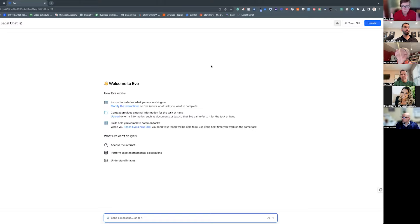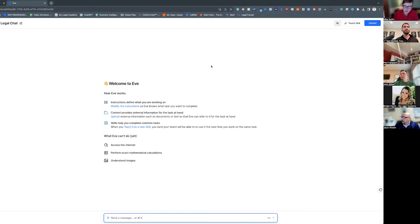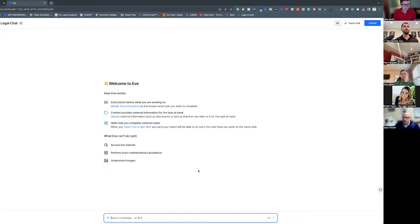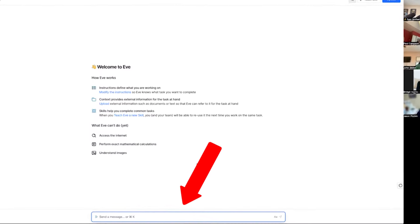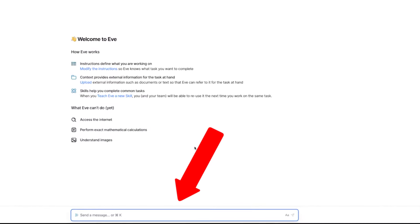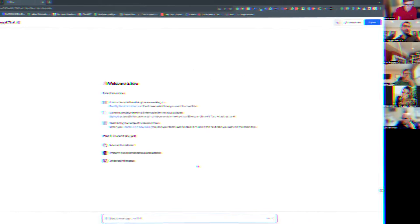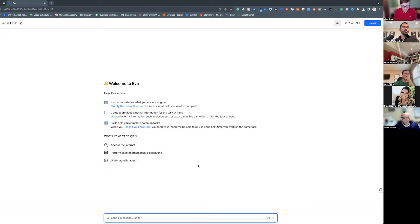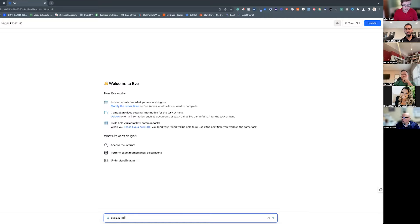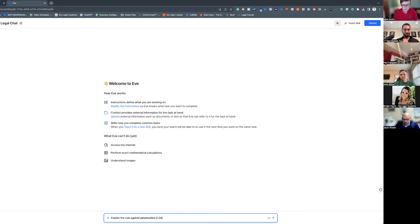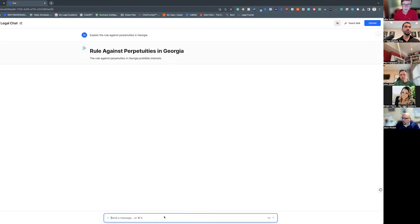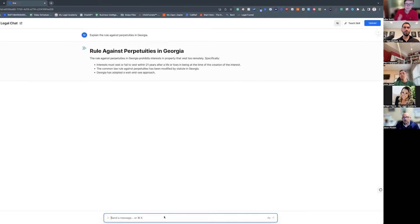So this is a tool that you can actually use in your practice with client data, unlike ChatGPT where you should not be putting personally identifiable information. That's kind of an overview of what Eve is. So let's dive into it. First thing is Eve has just a chat, it's like any other chat tool that we've been using. So you can just type in a legal question that you have. Let's see if we can just write the rule against perpetuities in Georgia.